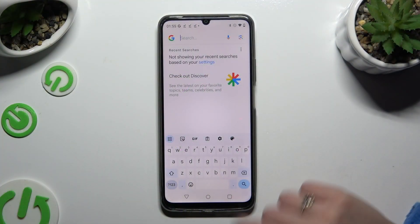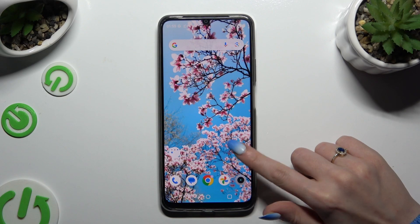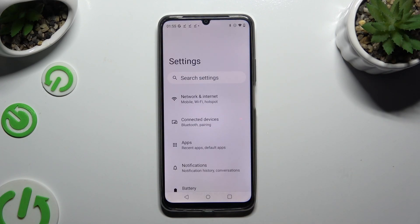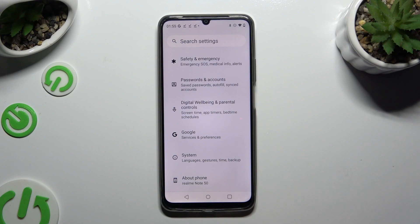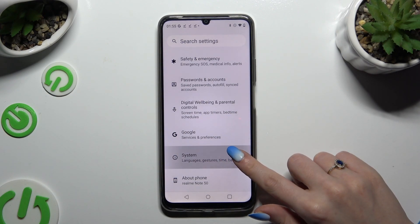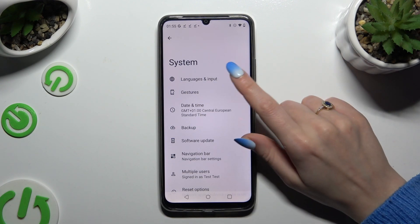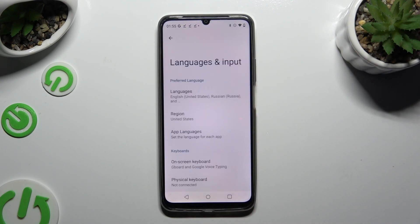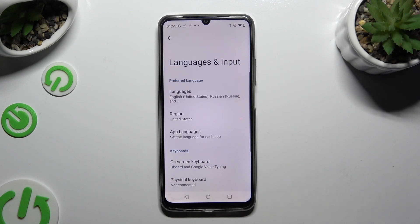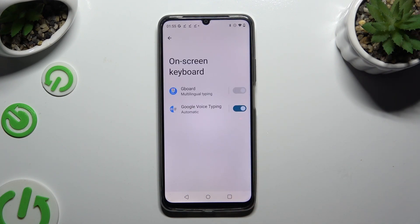Begin by launching Device Settings. Then scroll all the way down and click on System at the bottom. Tap on Languages & Input, then Onscreen Keyboard, and select your keyboard app.